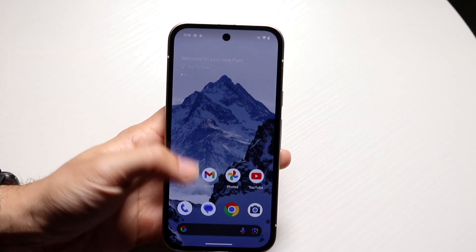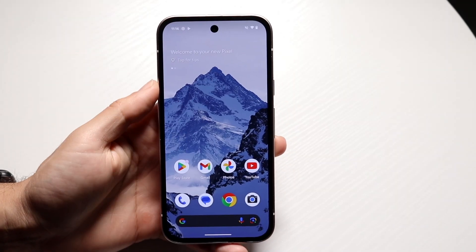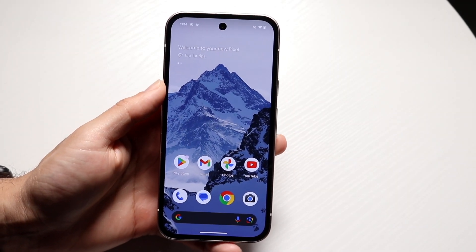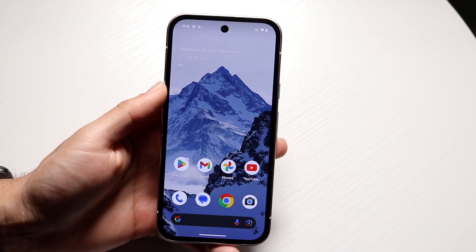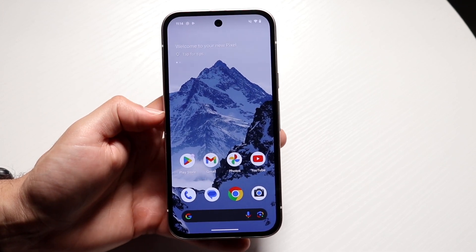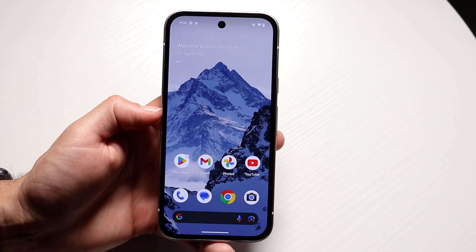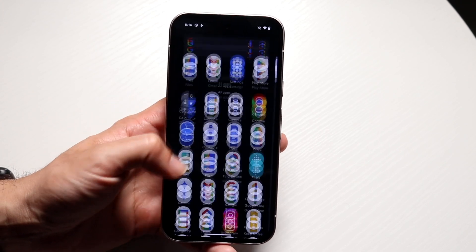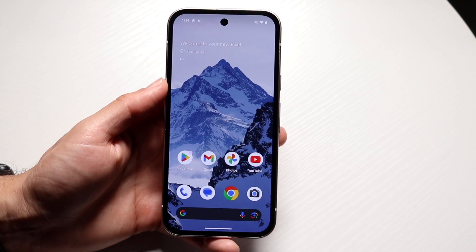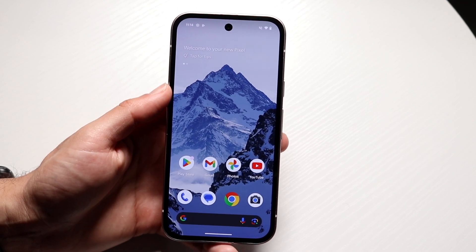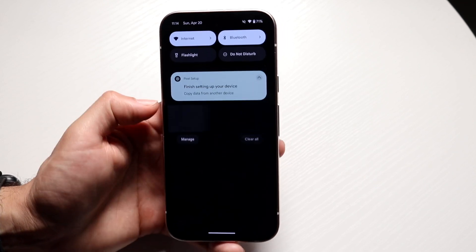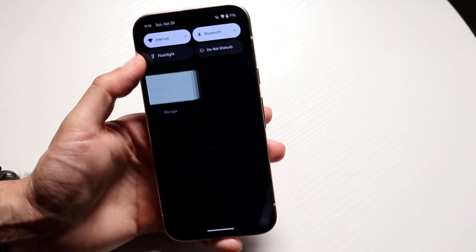So you might be trying to figure out how you can screen record on your Google Pixel 9a. Doing this is actually very basic and it really does not take too much time at all. To get started, you want to swipe down from the top portion of your Pixel 9a.